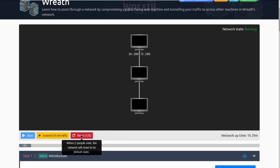Here we can also see the reset button. It looks like when two people vote, the network will reset to its default state. So if a machine just isn't working or there's some other issue, you can vote to reset and maybe someone else on the network has the same issue, so you can get it reset pretty easily.